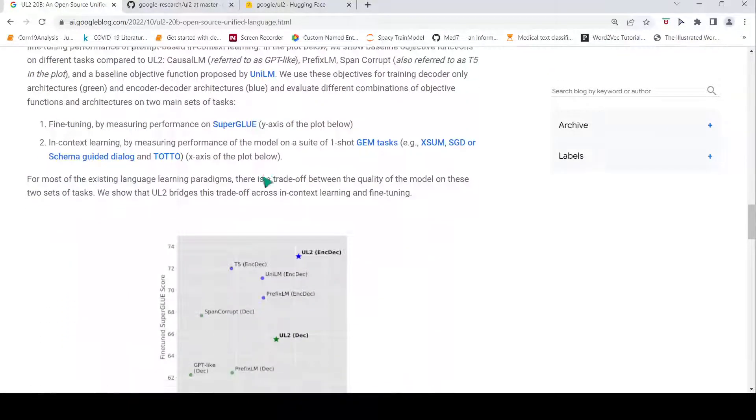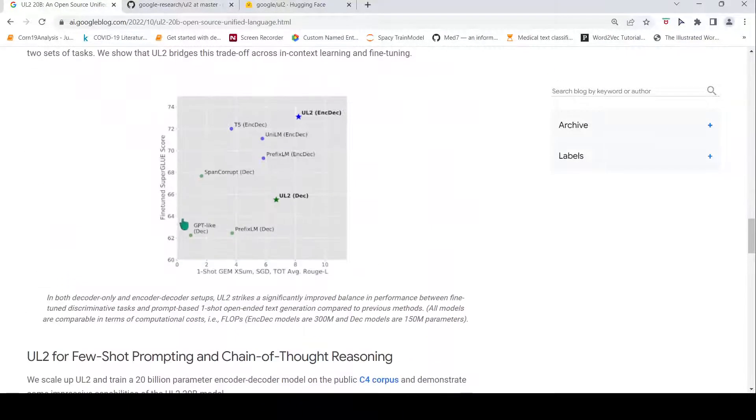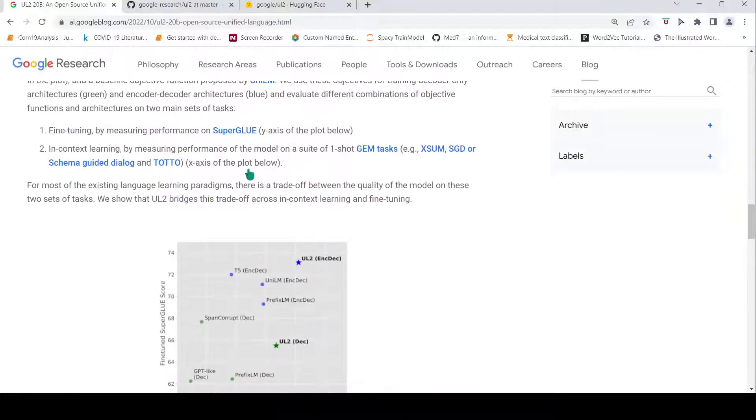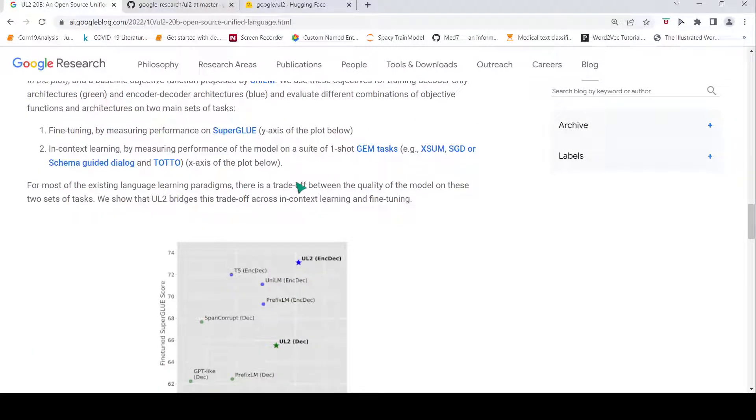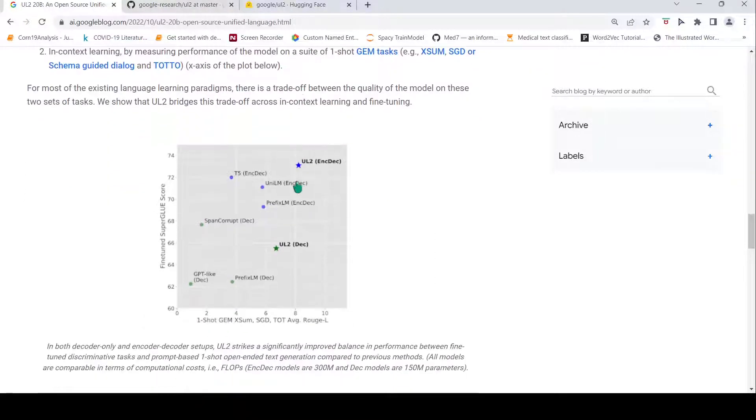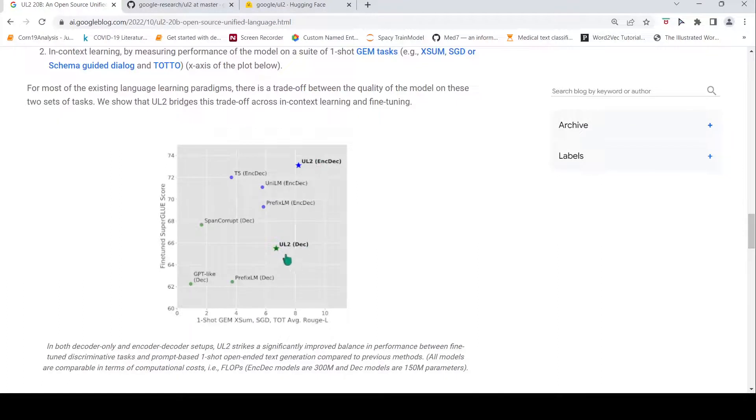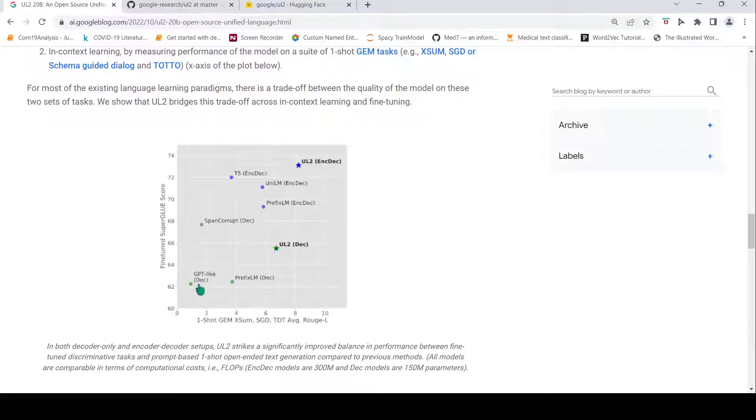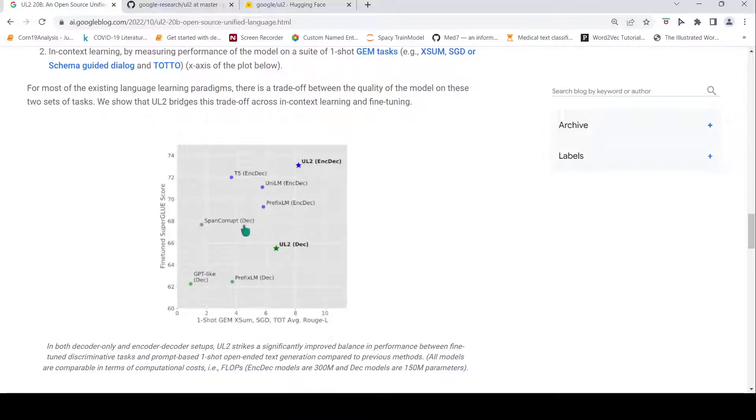That is what they have shown here where they have measured the performance of these models on SuperGLUE, on this benchmark dataset. What they see is that these are your UL2 encoder-decoder model and UL2 decoder model. They show significant performance improvement over the previous objectives of prefix LM or autoregressor model for GPT kind of models in the span corruption-based decoders or prefix-based language encoder-decoder.